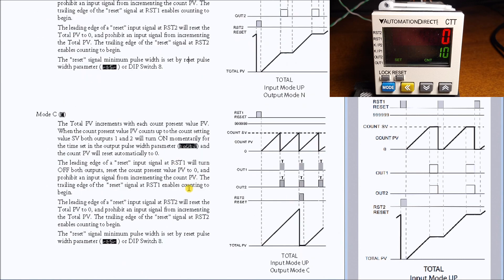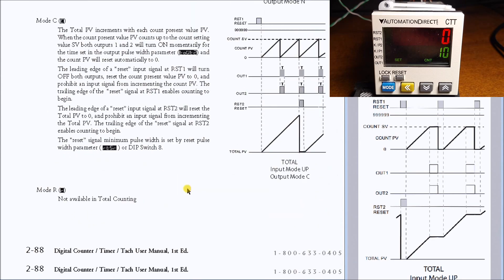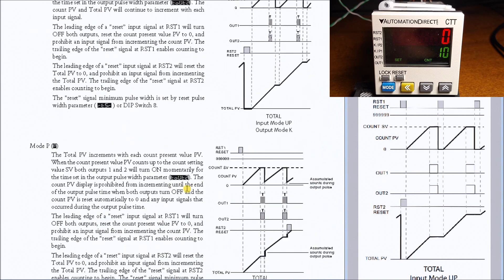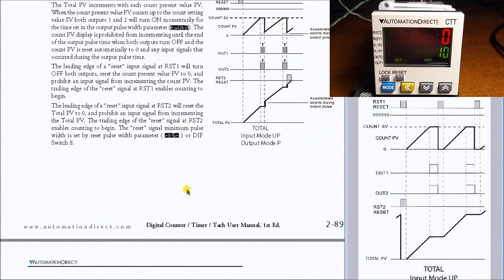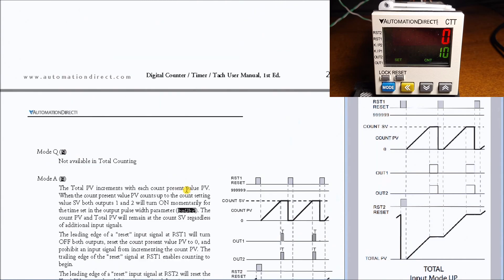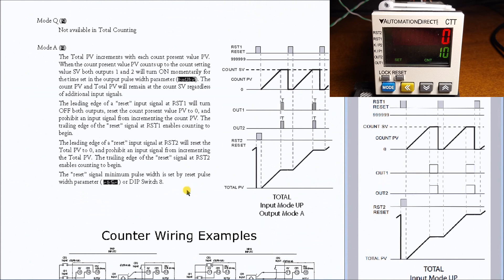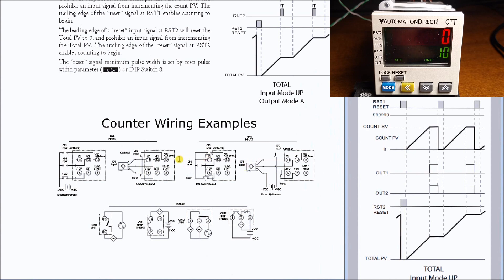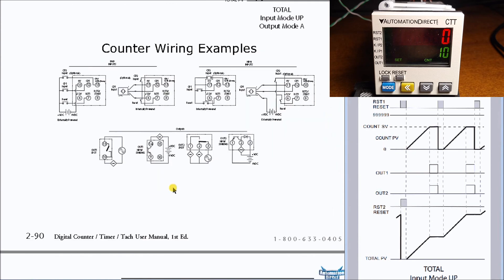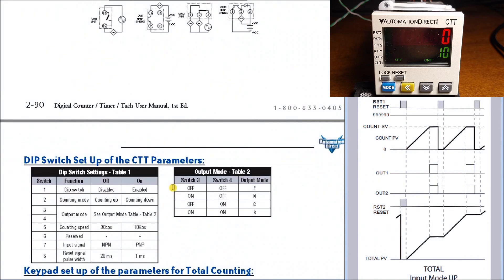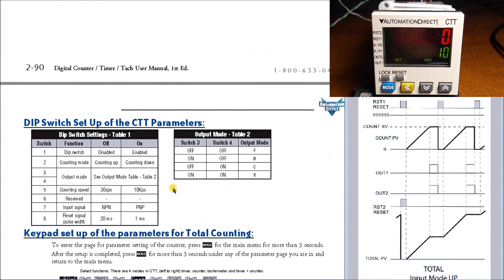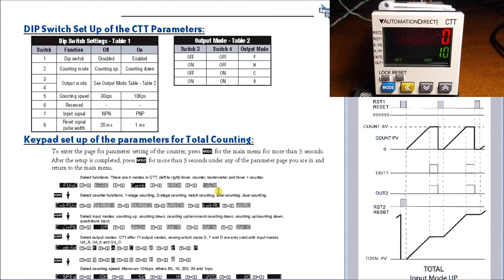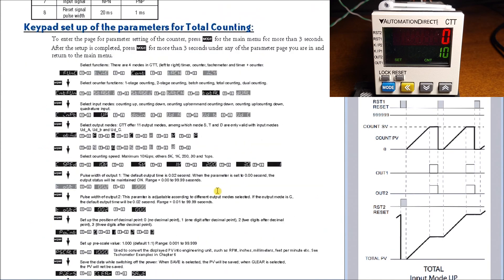We'll see there's a variety of different modes with different variations as mentioned before. Then we have our wiring diagram or counter wiring diagram examples, and this is how we actually wire the actual unit and our input signals. Then we have our DIP switch settings. Not all modes of this digital device has DIP switch settings, but this particular one does, so you can set that up. Then we have keypad parameters that we can use to actually program the unit.